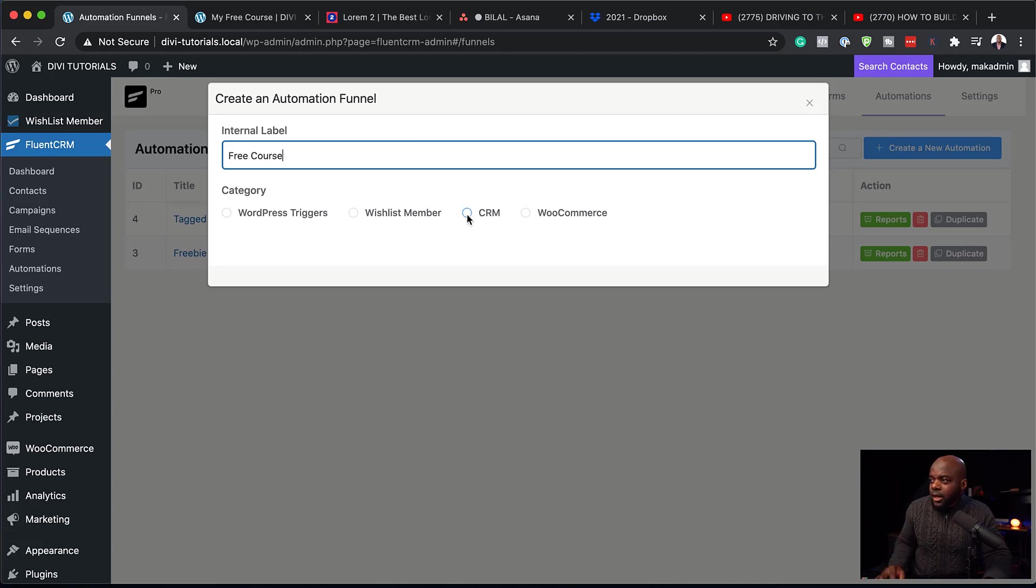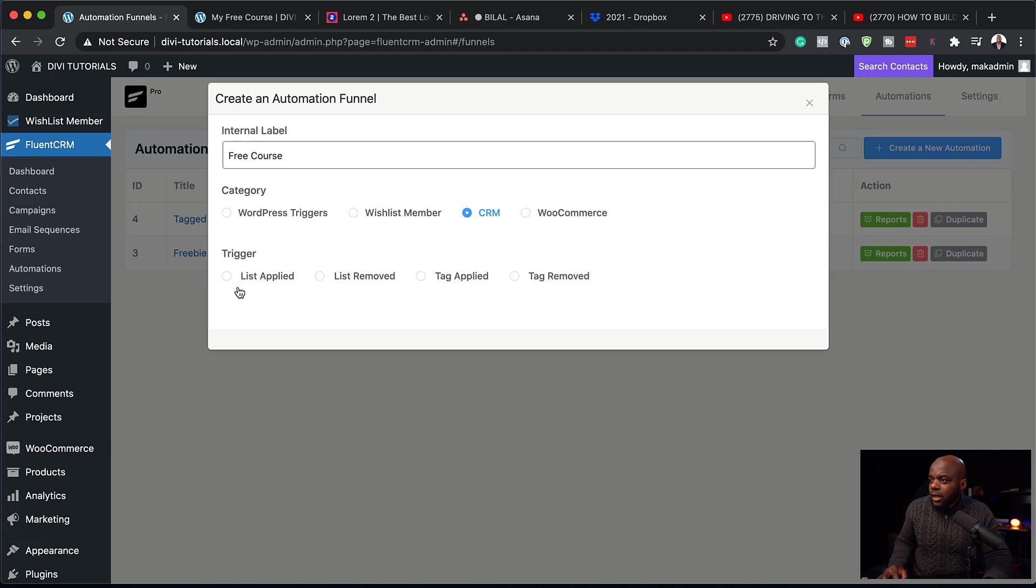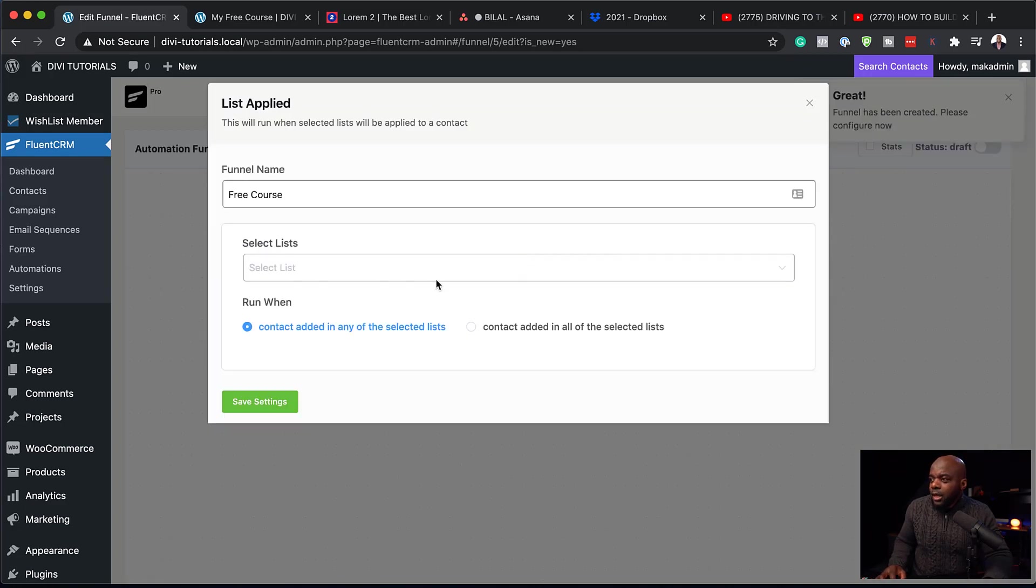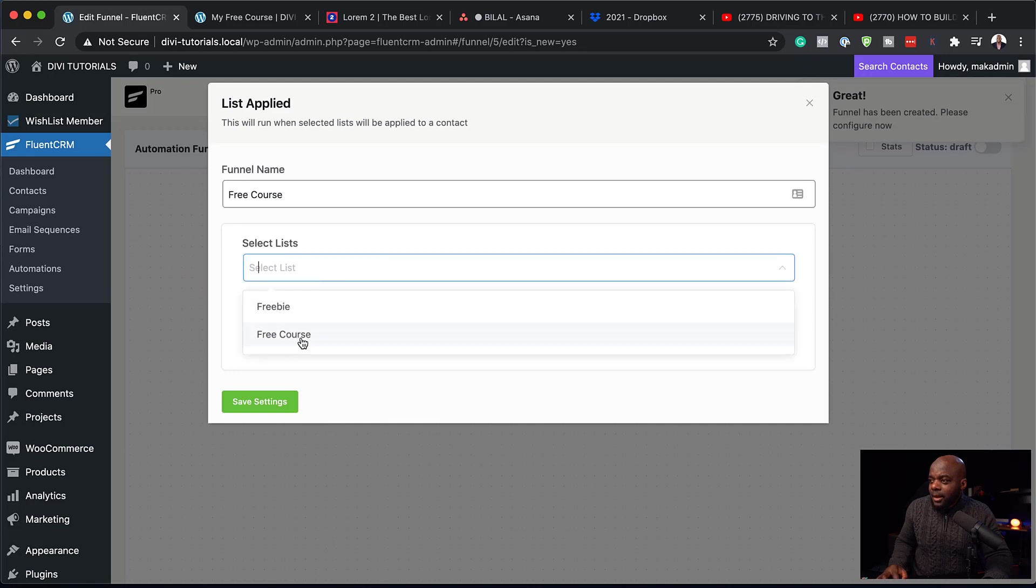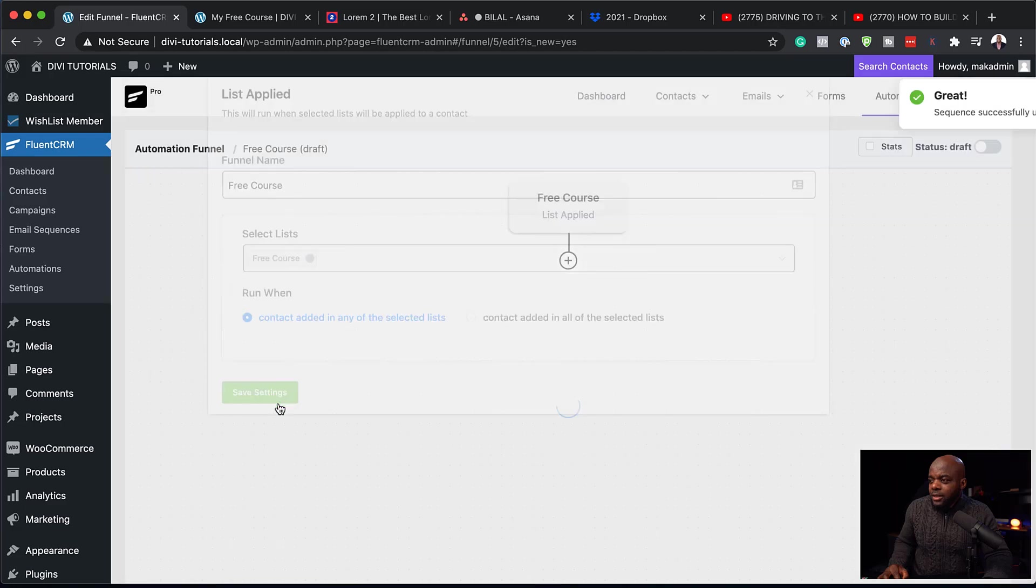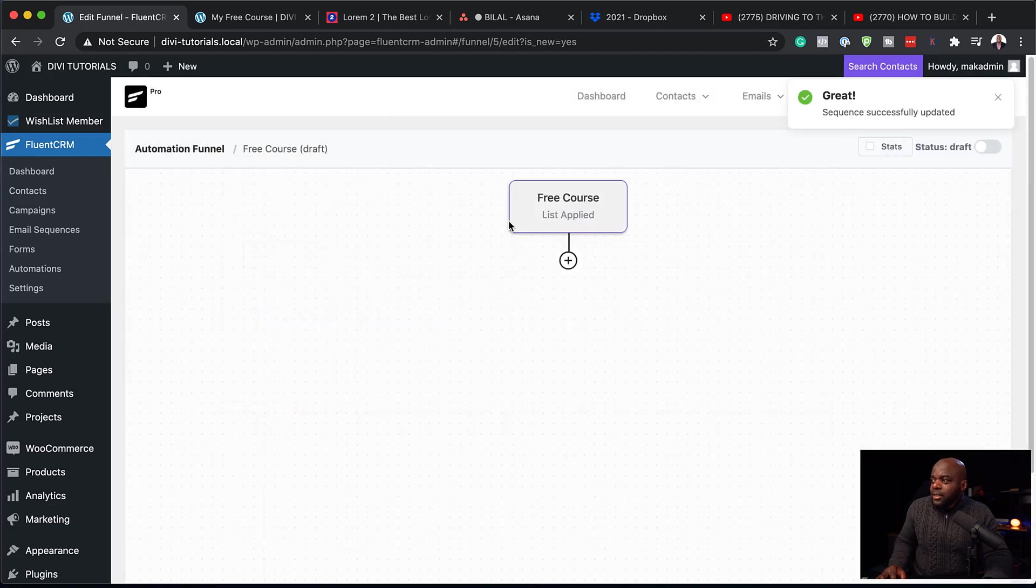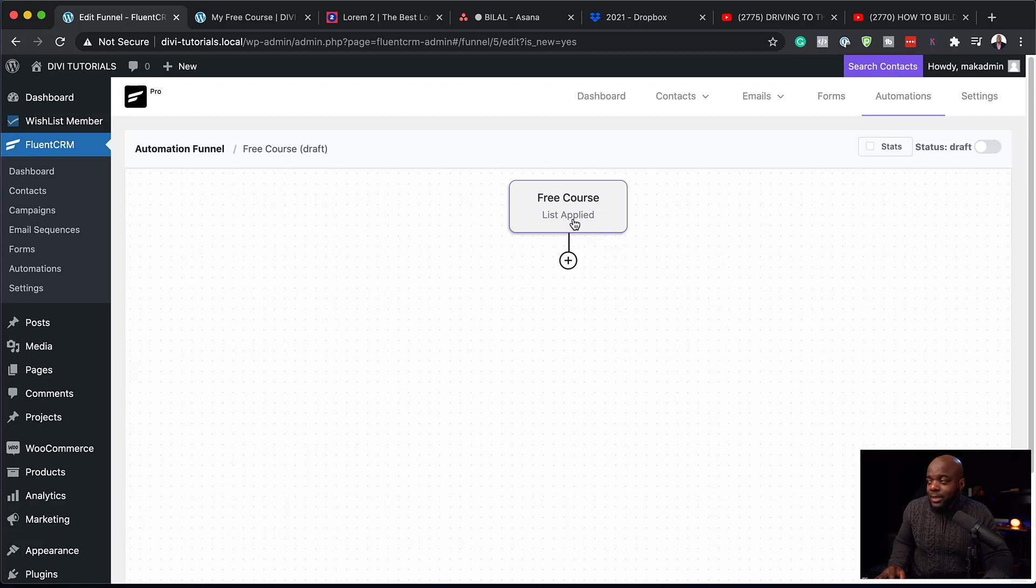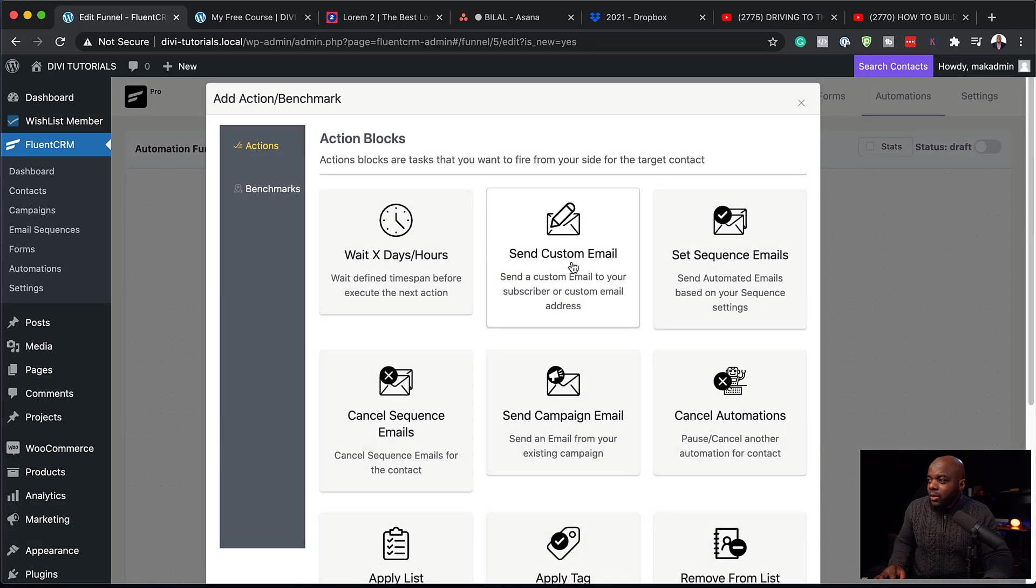And it's going to come from our CRM. And we want that when someone is applied to a list, it needs to trigger our automation. So I'm going to say list applied. Continue. And then here I can select my list. And my list here is for the free course. And then I'm going to click on save settings. So everything that's going to happen here is based on when someone signs up and gets added onto that free list on the free course list. So I can then say, okay, you know what? Now let me send a custom email.